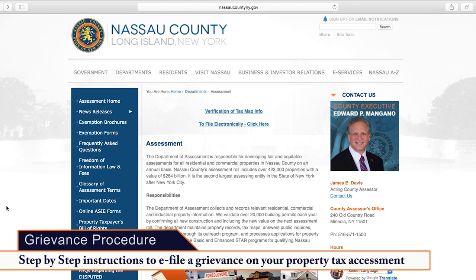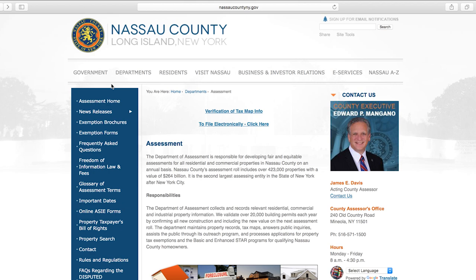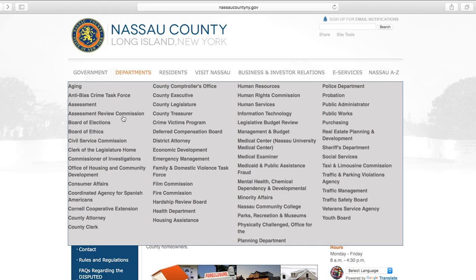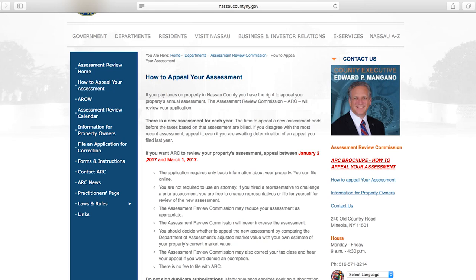Hello and welcome to the Nassau County Comptroller's Office tutorial on how to grieve your assessment yourself online and without an attorney. We'll start by visiting the county website at NassauCountyNY.gov. On the top left-hand side, you'll see a button that says Departments. Hover over it and select the Assessment Review Commission. On the left-hand navigation bar, the second option is How to Appeal Your Assessment. Select that tab.